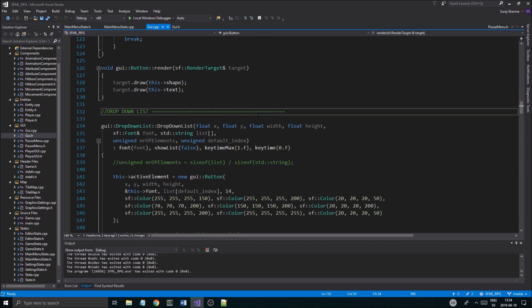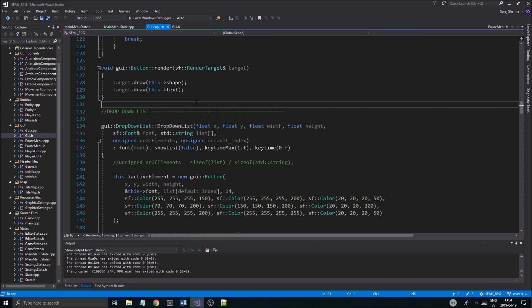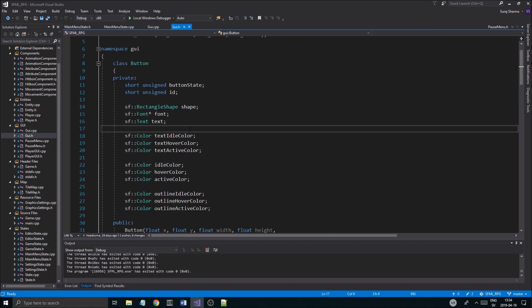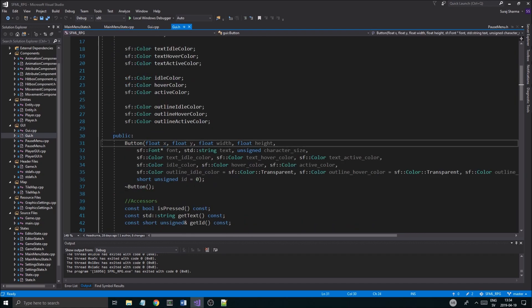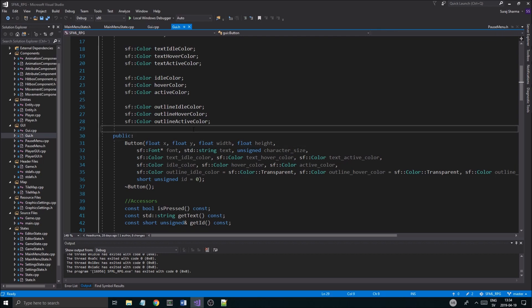I actually had a really cool suggestion from a viewer who said that I could use percentages for the values of my GUI items instead of just straight positions like this, because when we change our resolution and stuff we're going to get some problems.